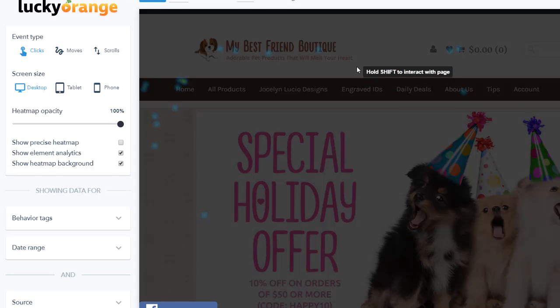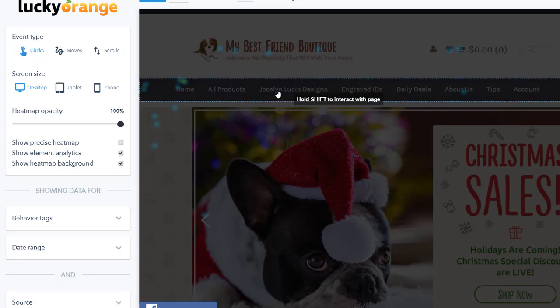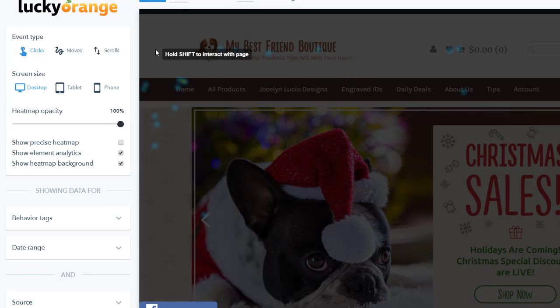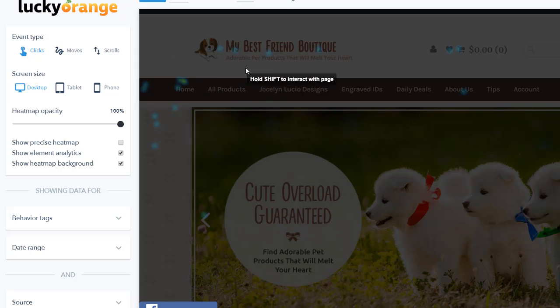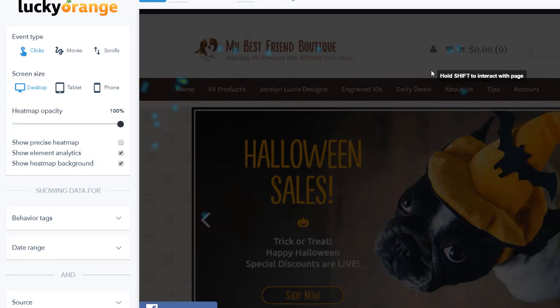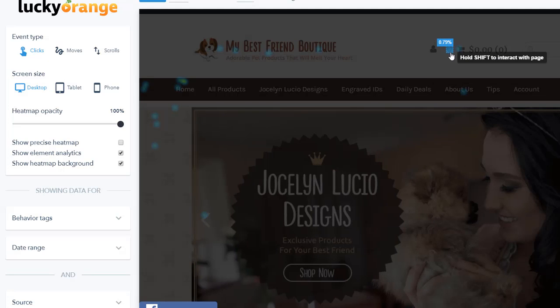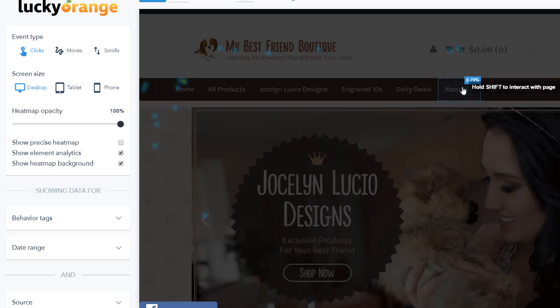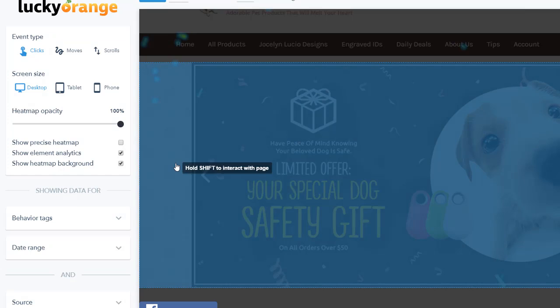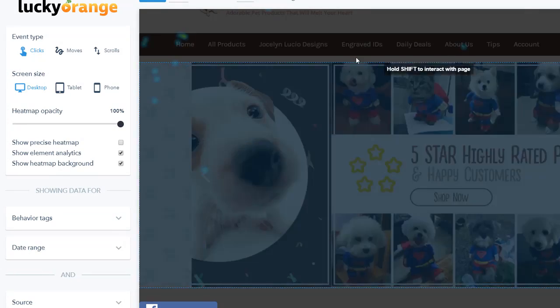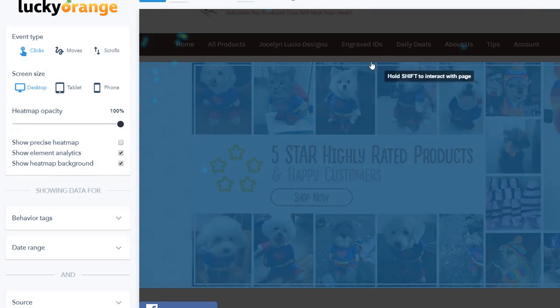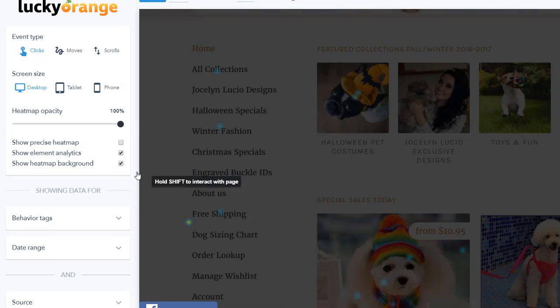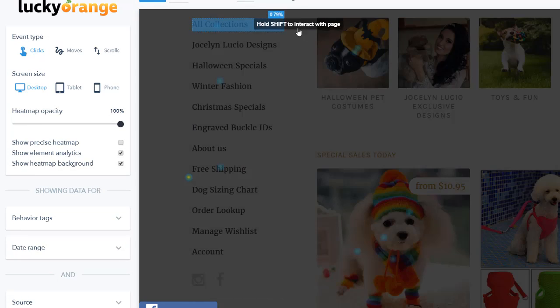You can see exactly where people used to tend to click. So you can see they click here 3% of the time. They click here 3% of the time. Here they used to click to check the cart. Here they used to click to check favorites. Some of them check about us. You can see exactly what sections are most popular. For example, I see nobody clicked on engraved IDs. So I might remove this from the main menu.